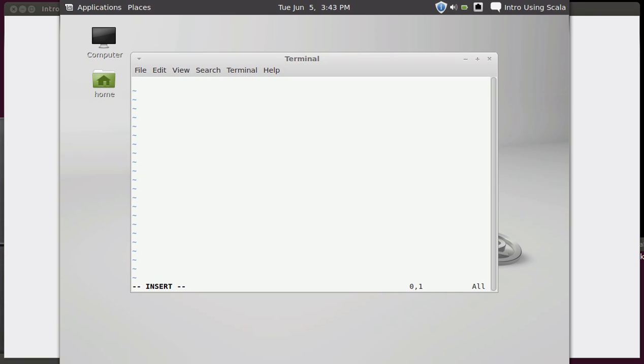Remember in vi you start off in command mode and you have to hit either an I, A, or a capital R. The I or the A could be lowercase or capital depending upon where you want to go. And now we need to type in a valid Scala command. Now we haven't really looked at any Scala commands yet, so I am just going to type one in without significant explanation.